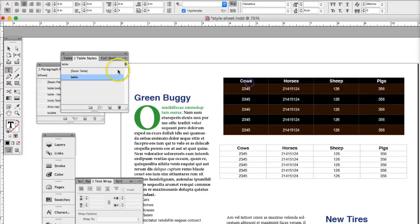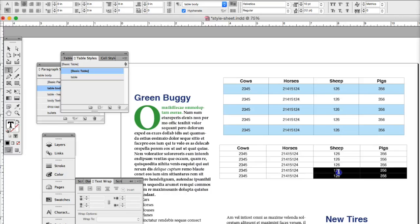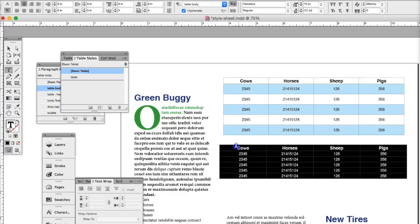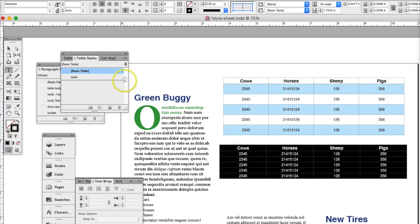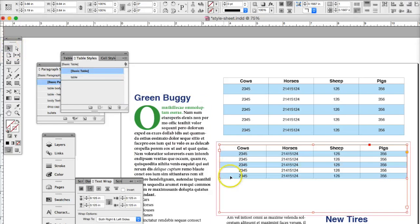So this is now a table style. Therefore, we can come over here and select this entire table, and because we have a table style, we just click it, and there we have our style.